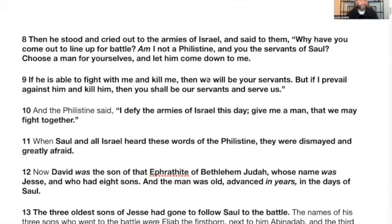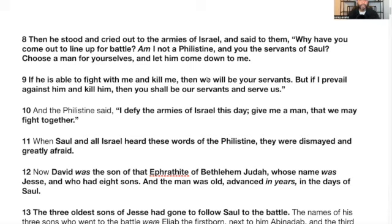Verse 8: Then he stood and cried out to the armies of Israel and said, 'Why have you come out to line up for battle? Am I not a Philistine and you the servants of Saul?' He didn't say servants of the Most High God — he said servants of Saul. 'Choose a man for yourselves and let him come down to me.' Keep in mind, they have been planning this all along and preparing their champion. Israel didn't necessarily have a champion prepared.